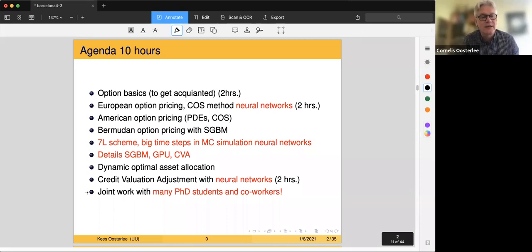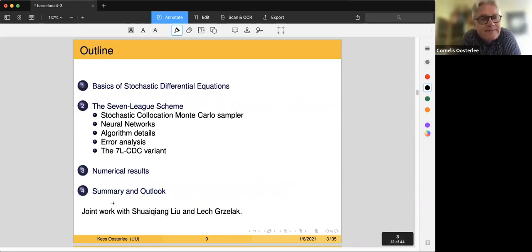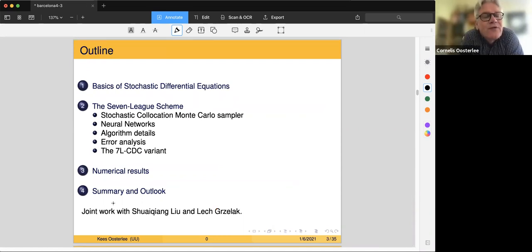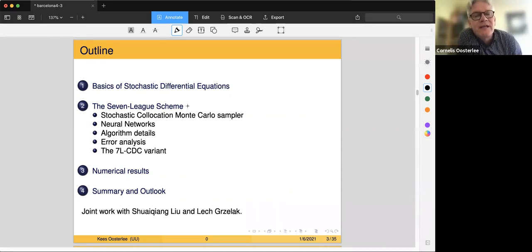It is joint work with many PhD students and co-workers. For this afternoon session, I will first talk about some basics of stochastic differential equations — that's nice, it brings us all on the same page. Then I'll talk about our new scheme, the seven-league scheme, covering neural networks, algorithm details, error analysis, numerical results, a summary and an outlook.